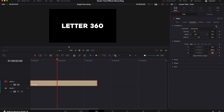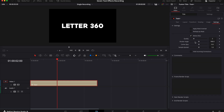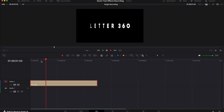Now go to the settings tab and turn on motion blur, then change the shutter angle to 360 as well. If you hit play you should see each letter spin 360 degrees.